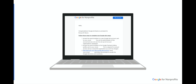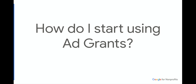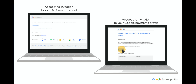You'll see an email when you've been approved for Google Ad Grants with a list of steps to help you understand how to start using Ad Grants. First, you'll receive a separate email inviting you to your new Ad Grants account — you'll need to click to accept that invitation. You'll also receive an email inviting you to a Google Payments profile, which you also need to accept. This is a requirement for account access, but as a nonprofit organization, you will not be charged.